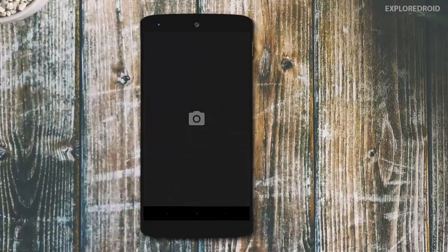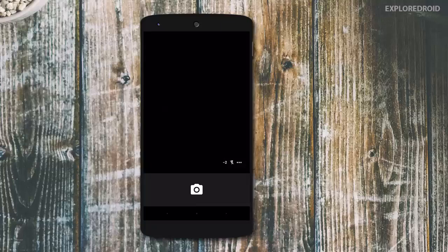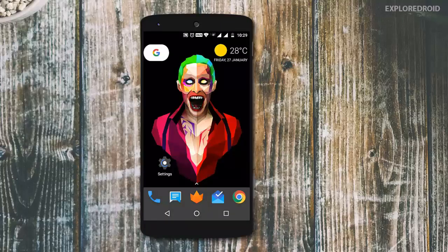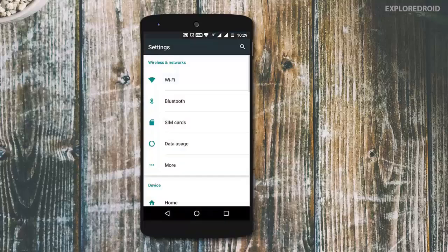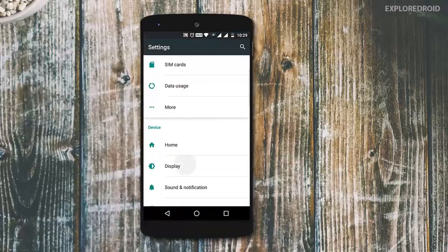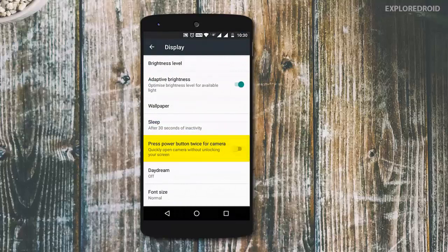You can double tap on the power button anytime on your Android device and your camera app is ready to capture your special moment. This works even when your Android device is locked. If this feature is not enabled on your device, you can enable it by getting inside settings, select display, turn on the toggle and you are good to go.